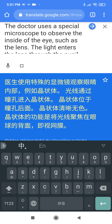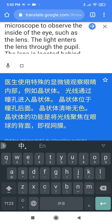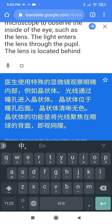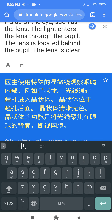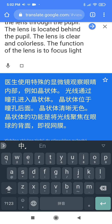The doctor uses a special microscope to observe the inside of the eye, such as the lens. The light enters the lens through the pupil. The lens is located behind the pupil. The lens is clear and colorless.